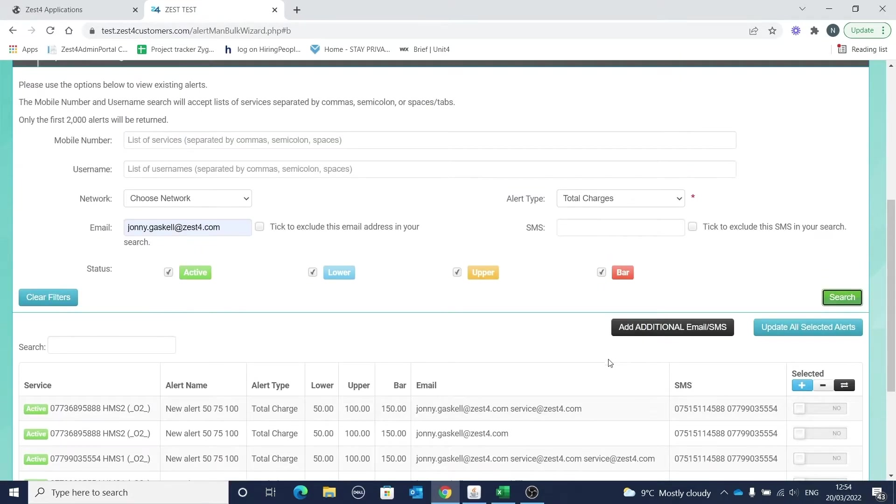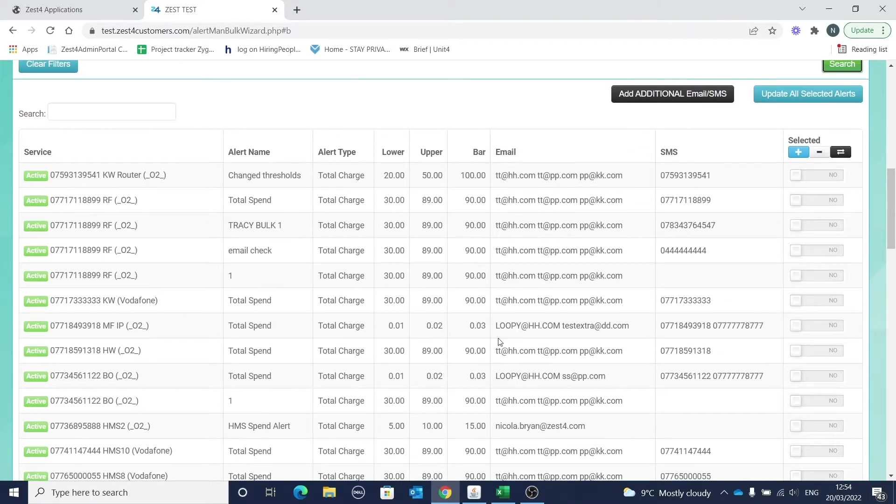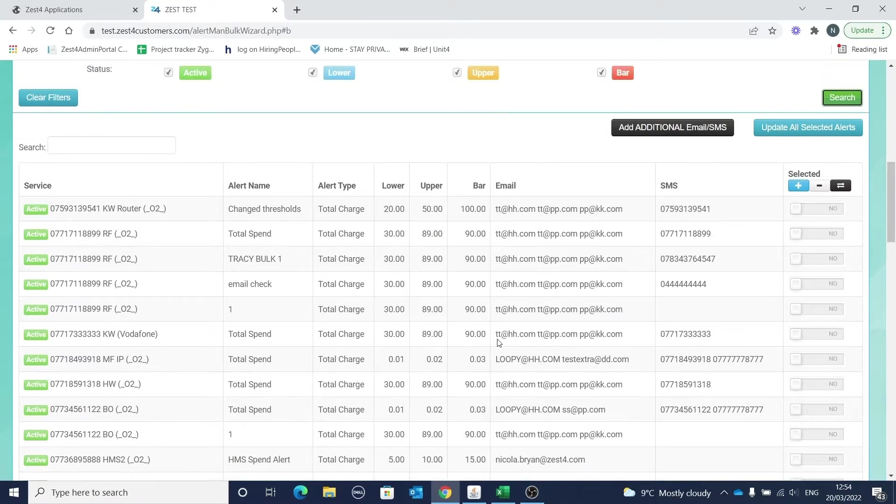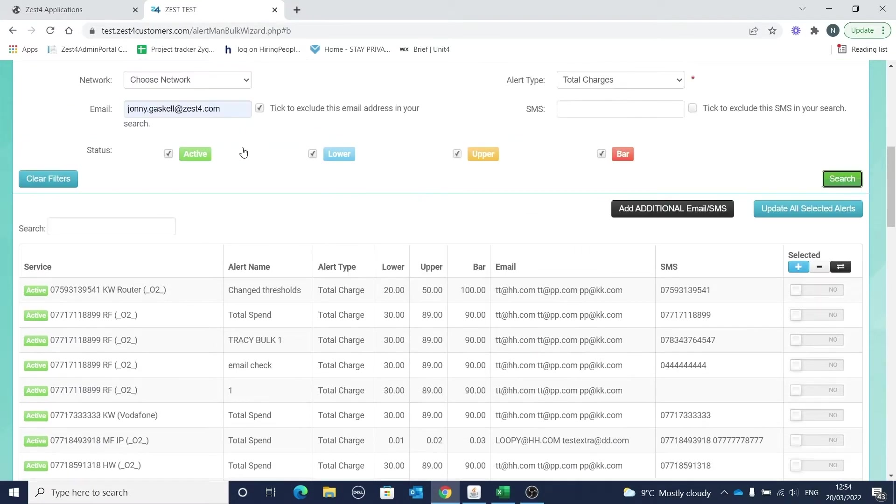So let's search for total charges with Johnny Gaskell's email address, or we could search for total charges without Johnny's email address. We'll go back to returning the results with Johnny's email address in order to make some changes.